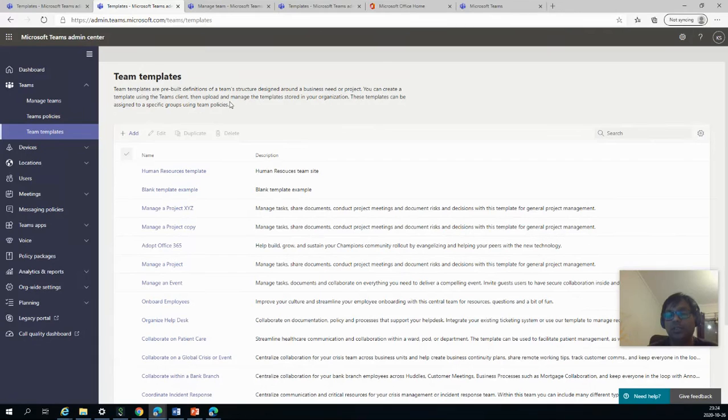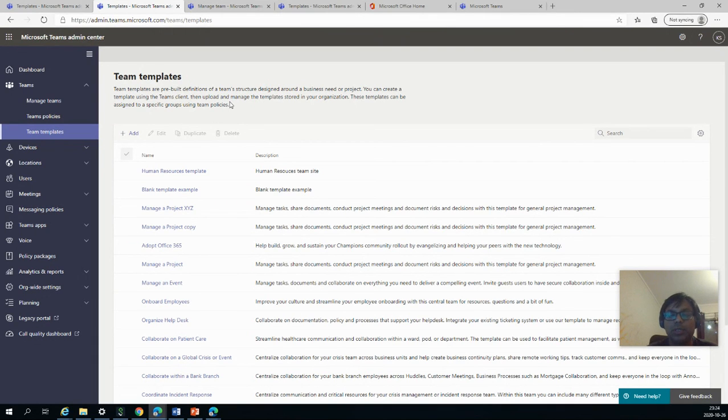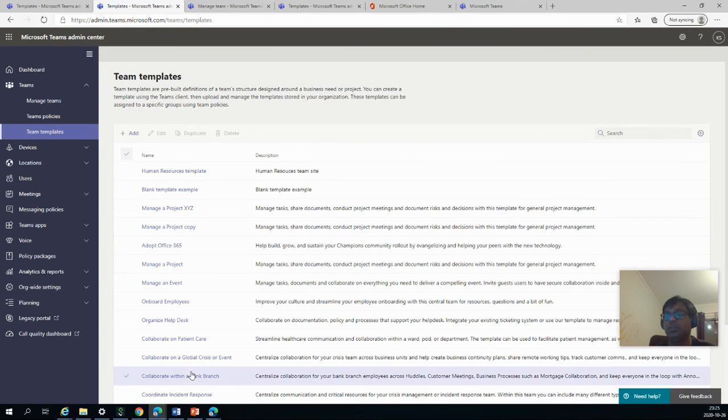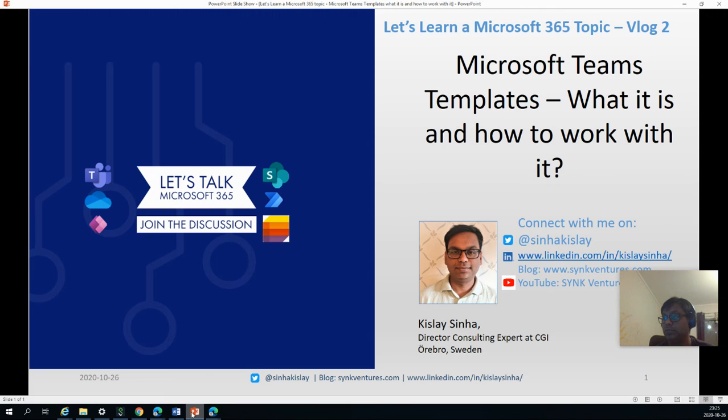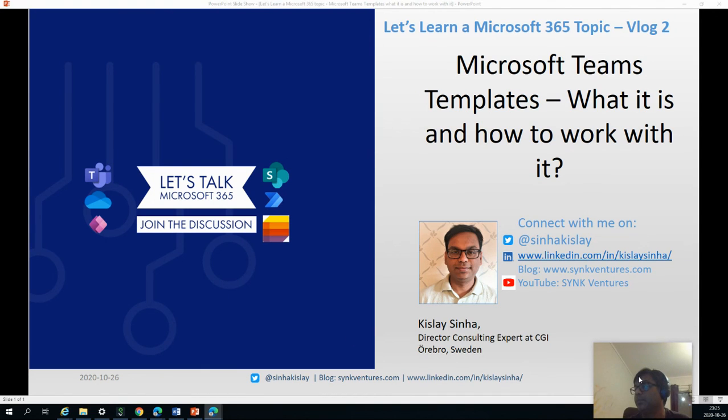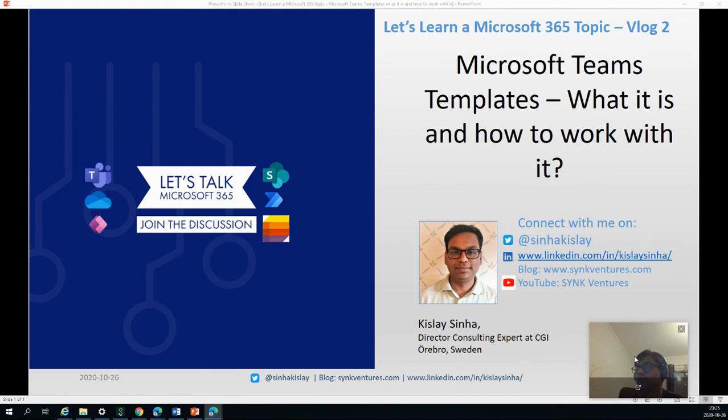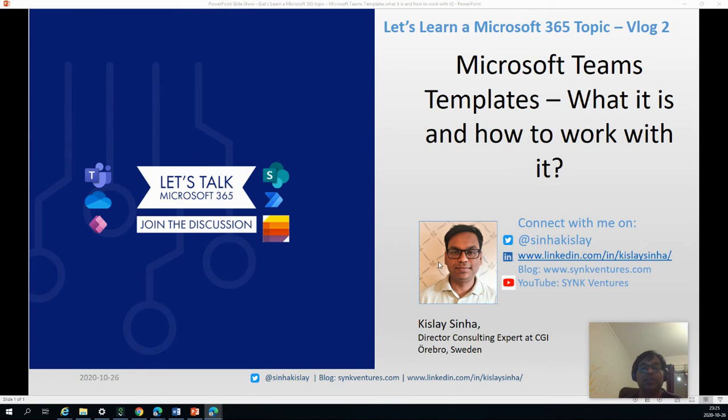That's it. In this video, I want to keep it small and simple. And as I said before, please connect with me on Twitter, LinkedIn, follow my blog post, and also subscribe to my YouTube channel. Thanks for today. Have a nice day. Thank you. Bye.